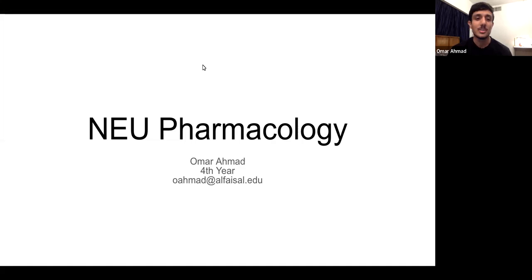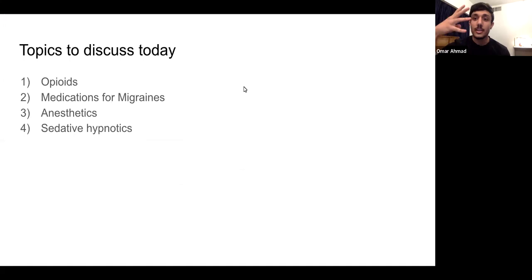As-salamu alaykum ladies and gentlemen, my name is Amal Ahmed. I'm a fourth year American student and today I'll be giving you a pharmacology review session. We'll be covering four lectures: opioids, medications for migraines, anesthetics, and sedative hypnotics.